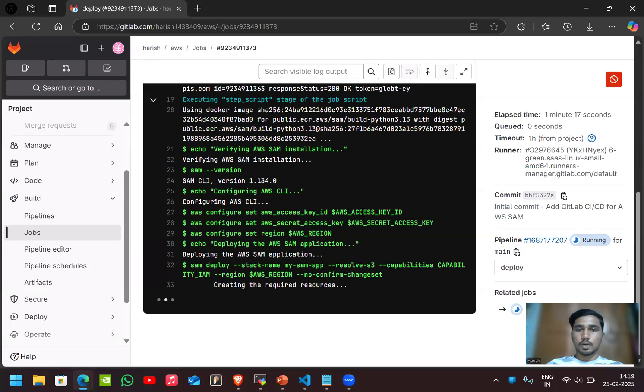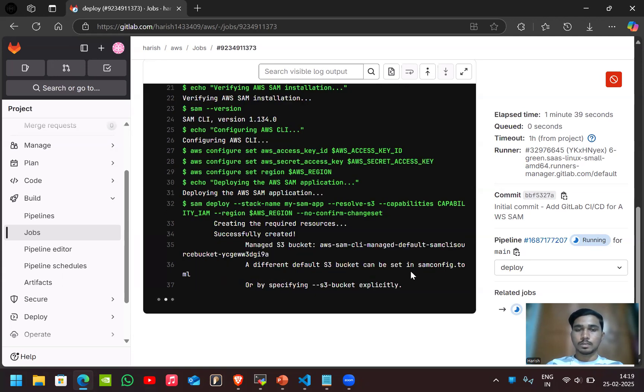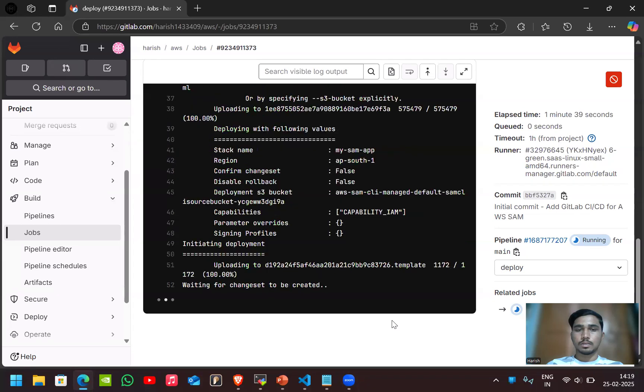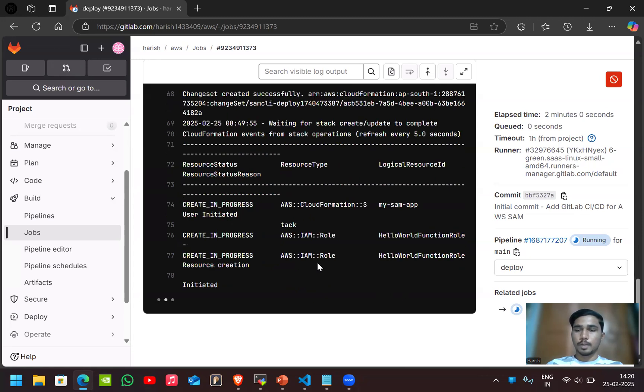Here the resources are creating like Lambda function, API gateway and these stacks in the CloudFormation. It configured both access key and secret keys and the AWS region I gave as ap-south-1.